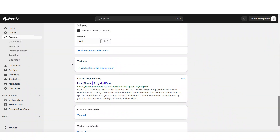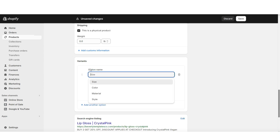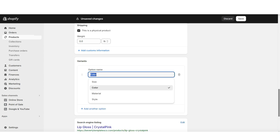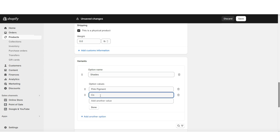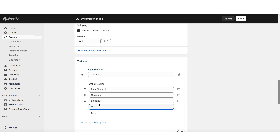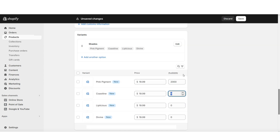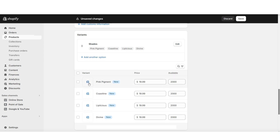Next I'll be showing you how to add variants to the product. Right here is where you can add any sizing or color variants, then you can put your option values. Right here under Available is where you can insert the number of inventory you have in stock for each color. And when you click this image icon, you can upload images to match each of those variants.